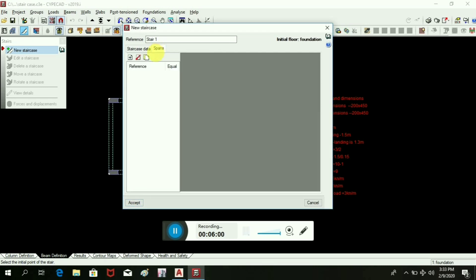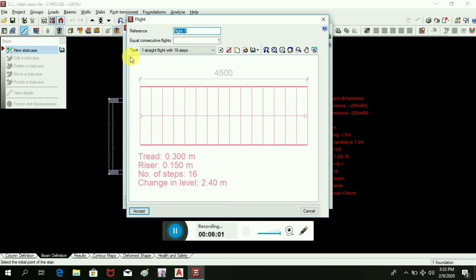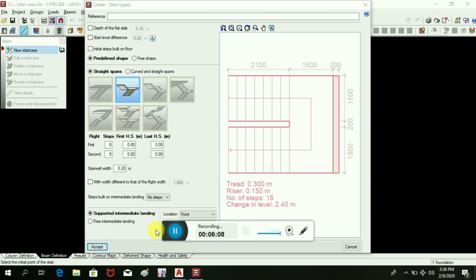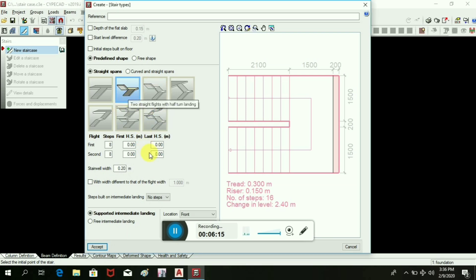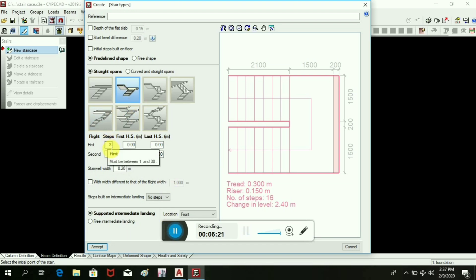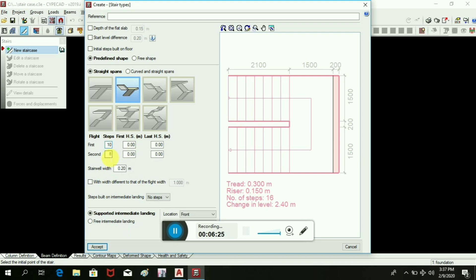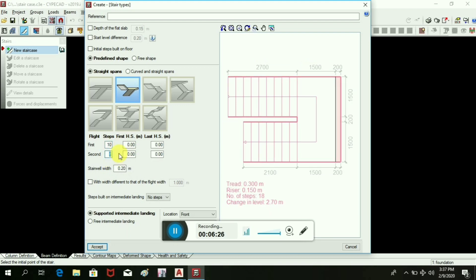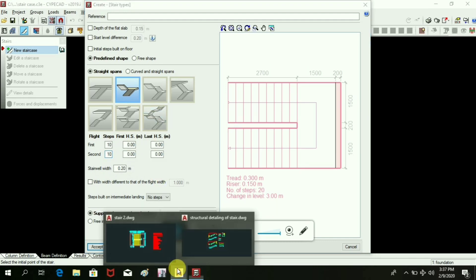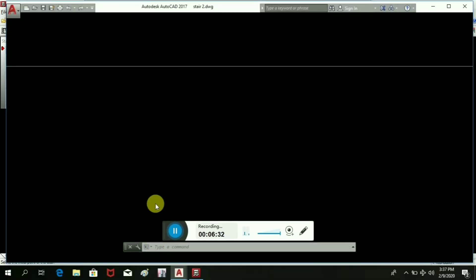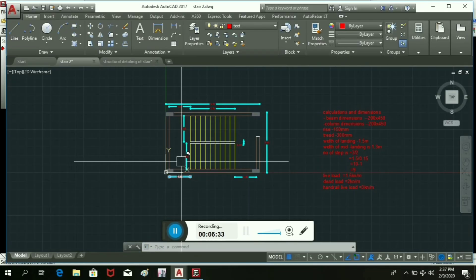There are different types of staircase. Among them we will take that dog-leg one as it is already in our sample, so we will take this dog-leg. Now how many steps? 10 steps, the risers.